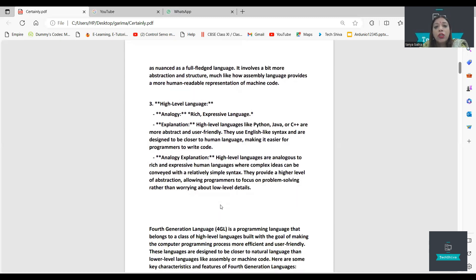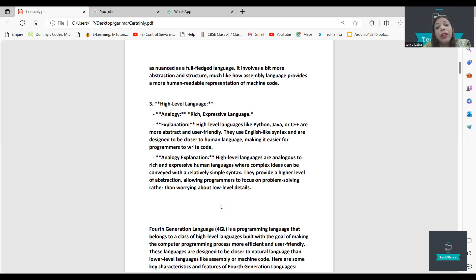High level languages include Python, Java, C, and C++. These are our high level languages in which we write the code.